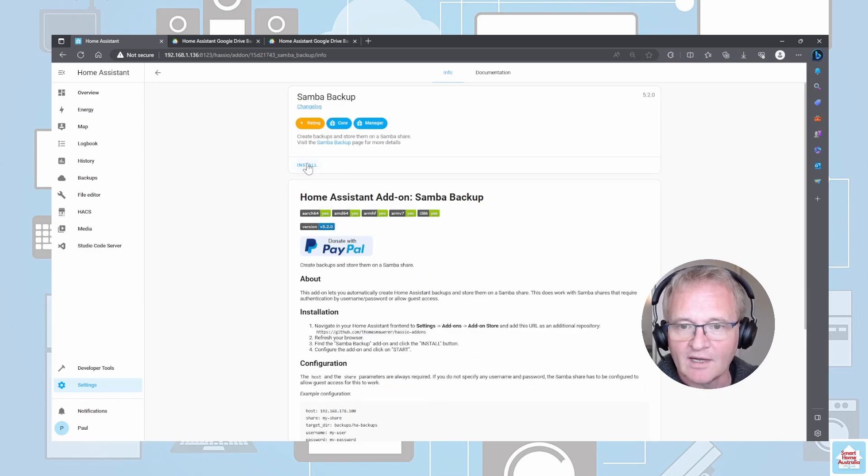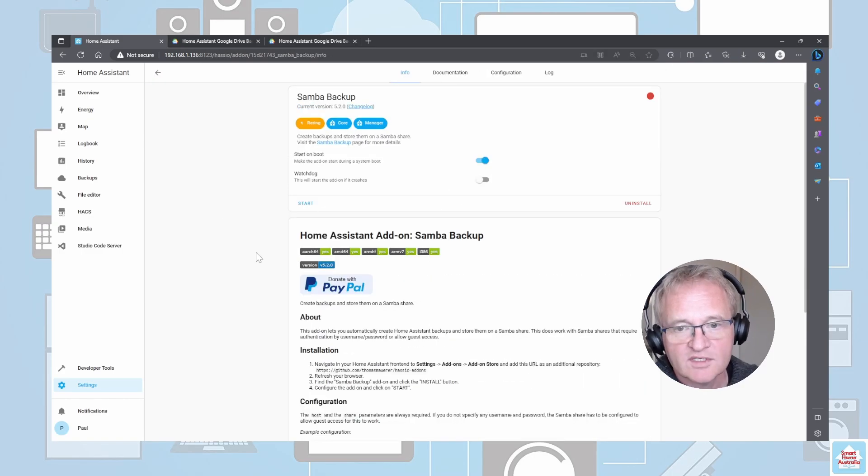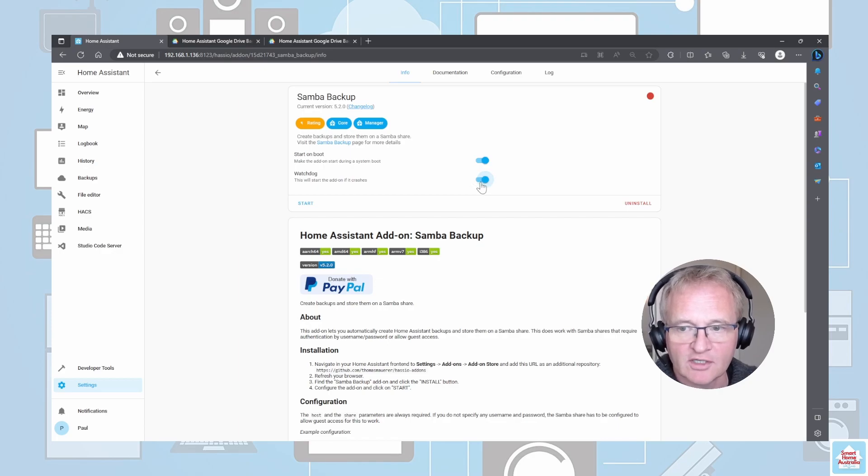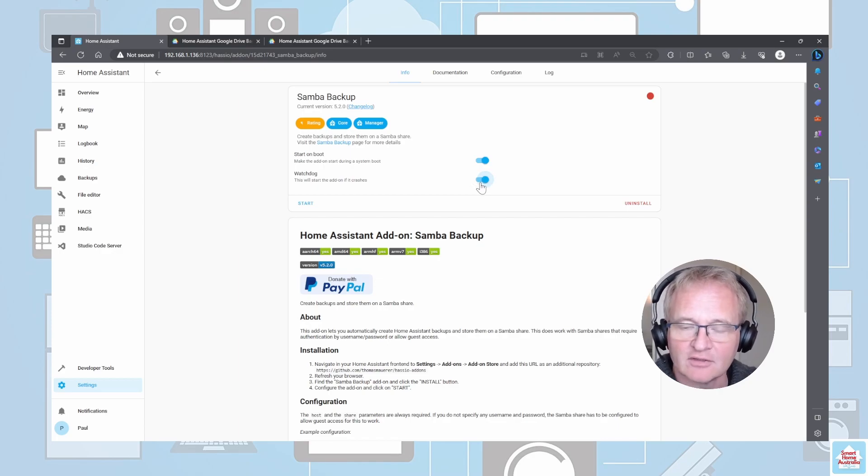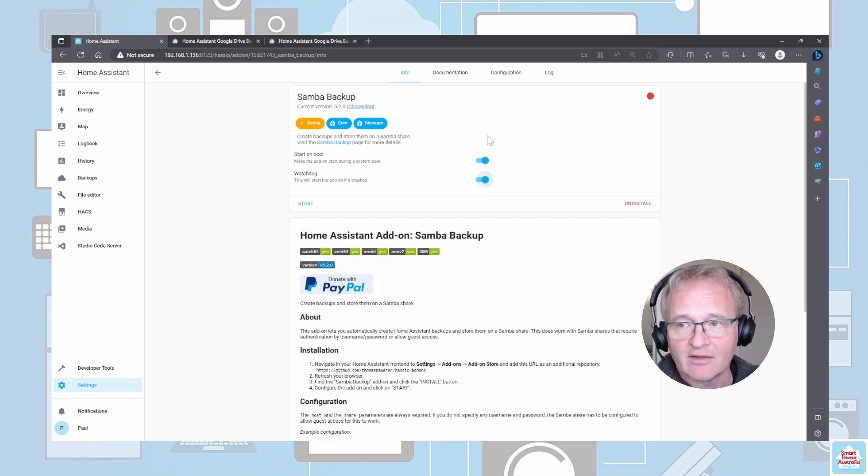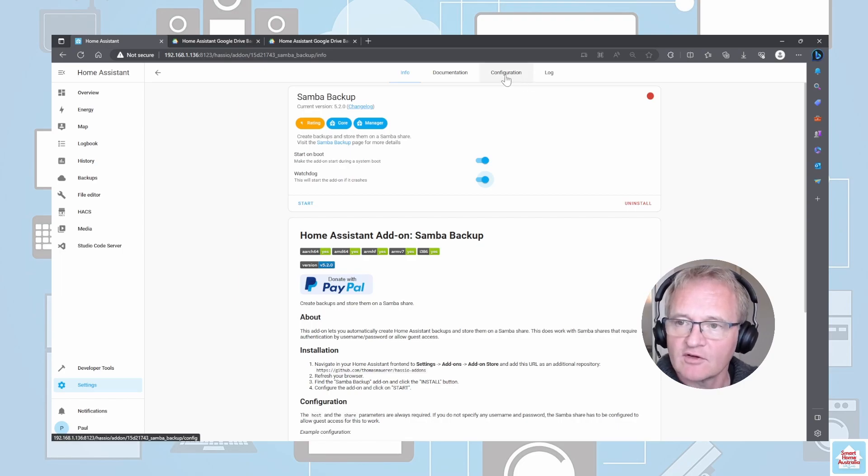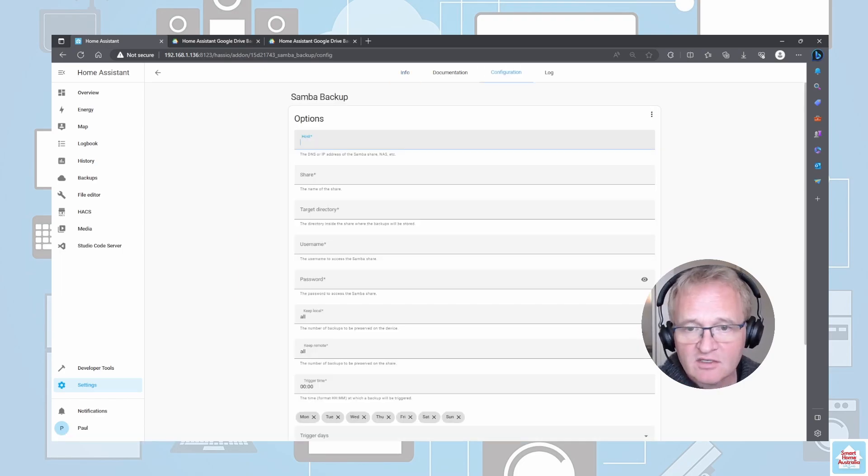We now need to install. Once installed, we're going to turn on Watchdog again, which will restart the add-on if it crashes. Now there is some configuration required on this one, so move to the configuration tab.